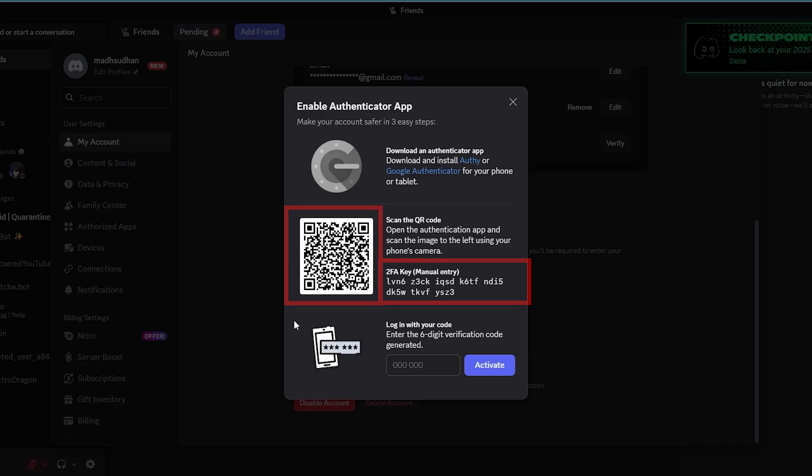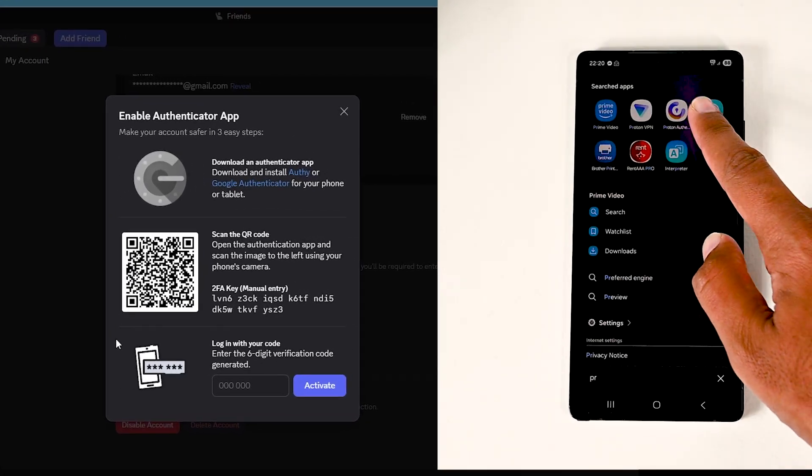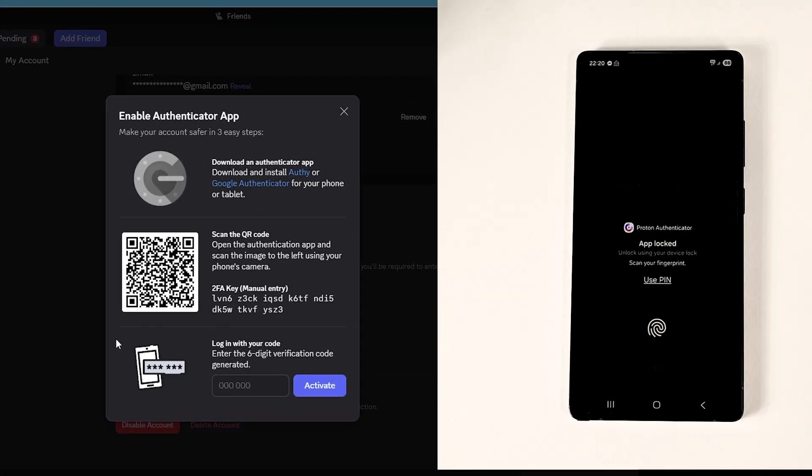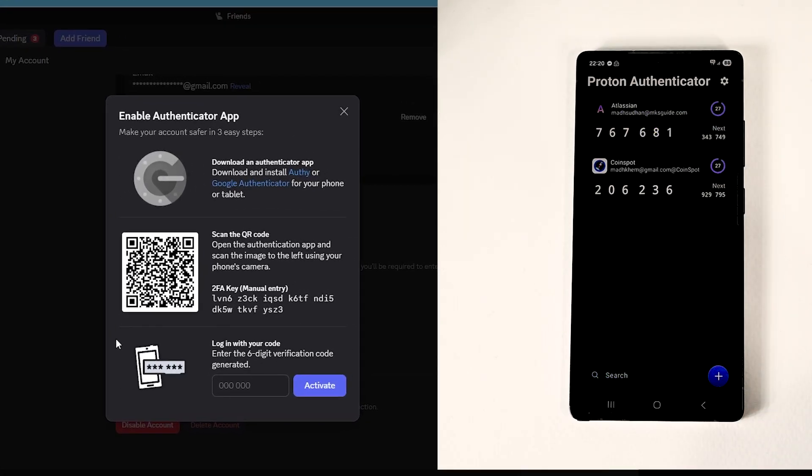We need one of those depending on your situation. Once that's done, open the app. I will use this Proton Authenticator which has many amazing free features. You may use any other app.